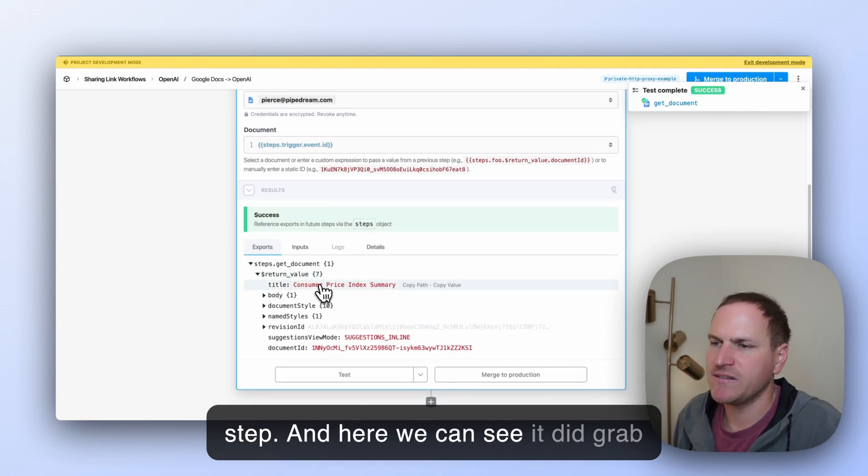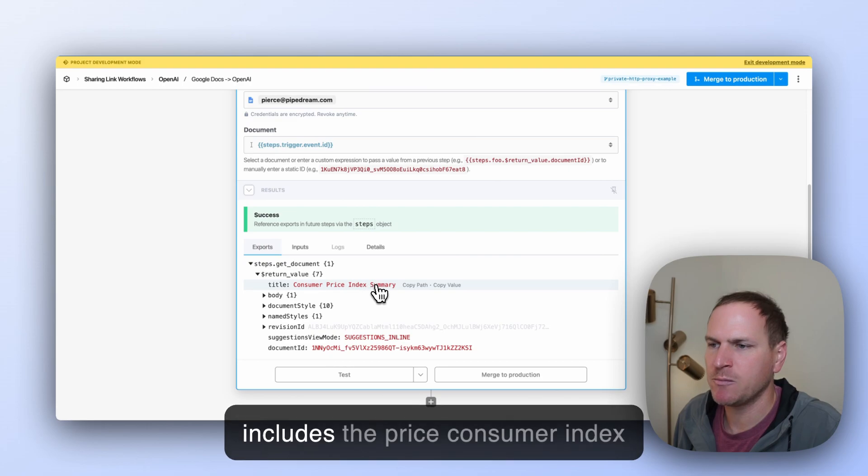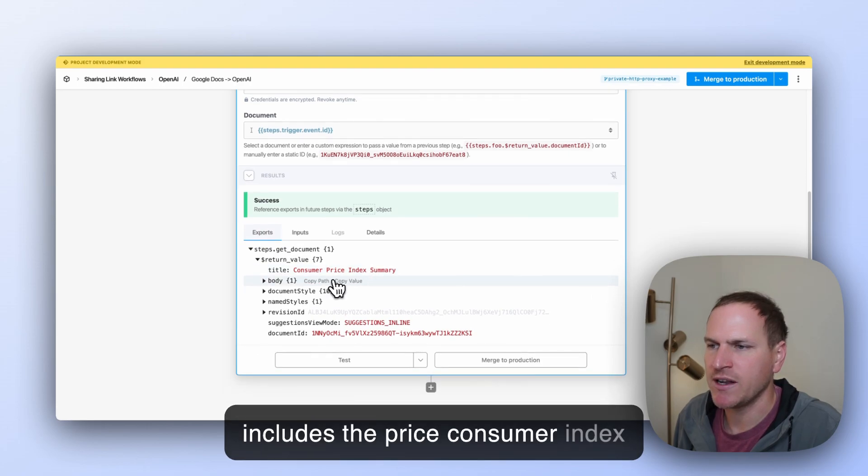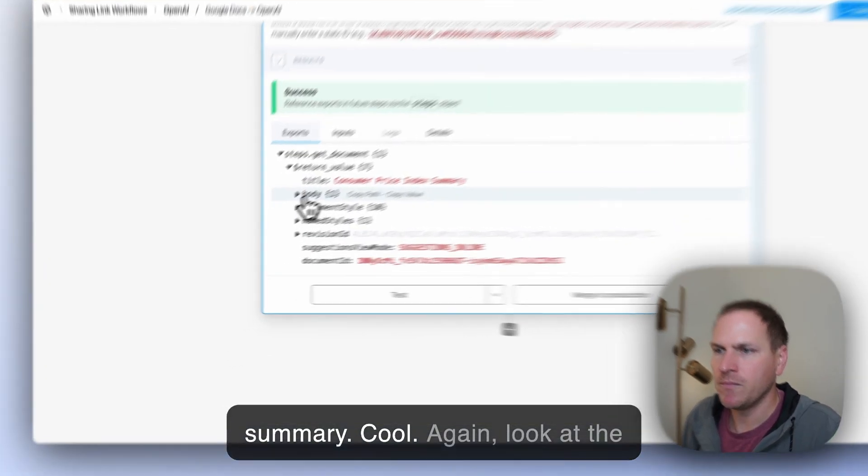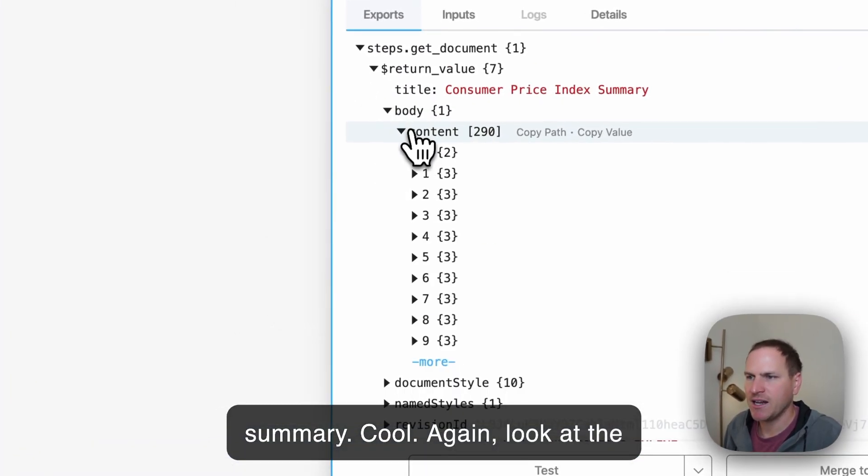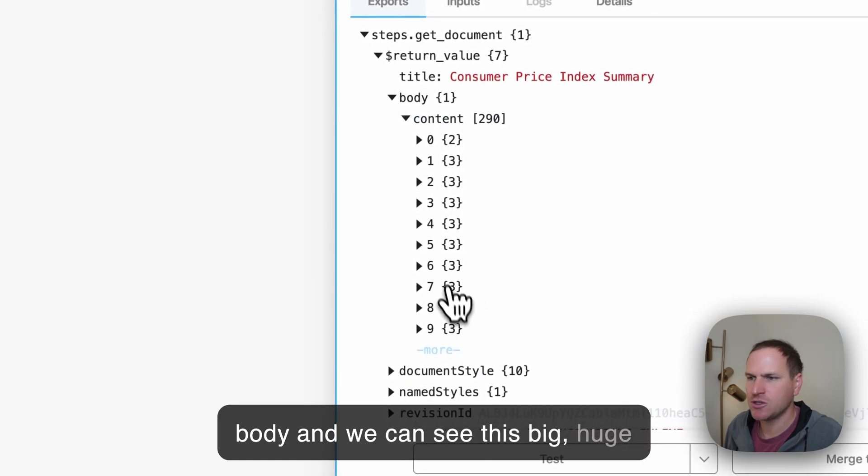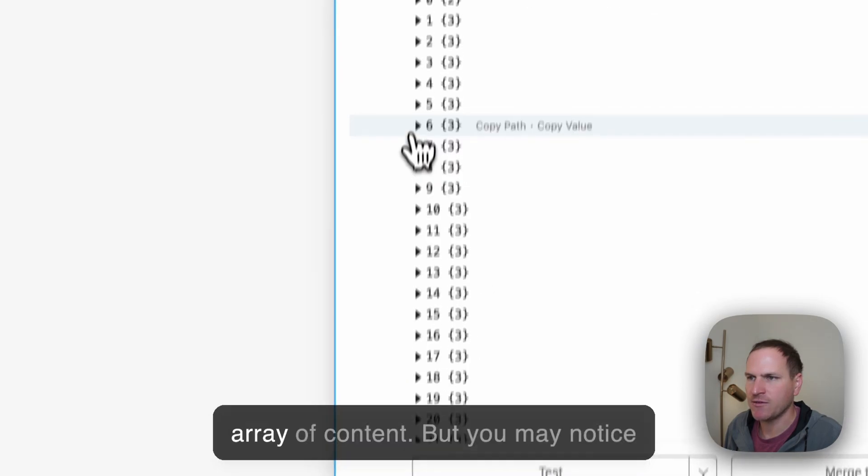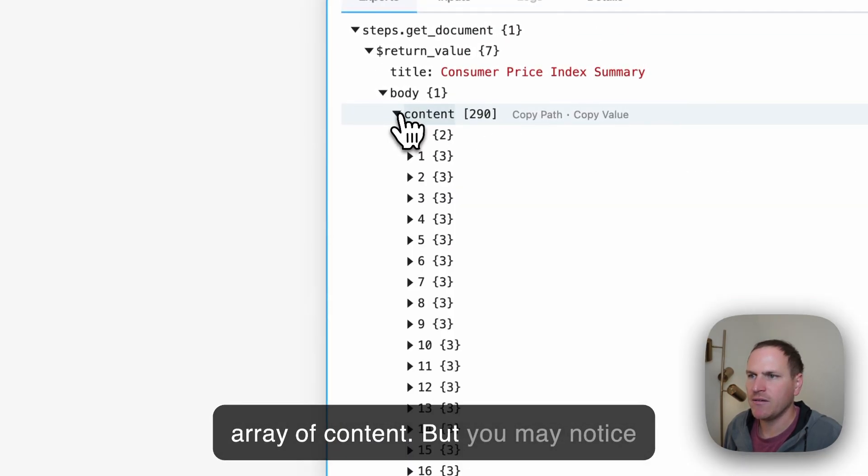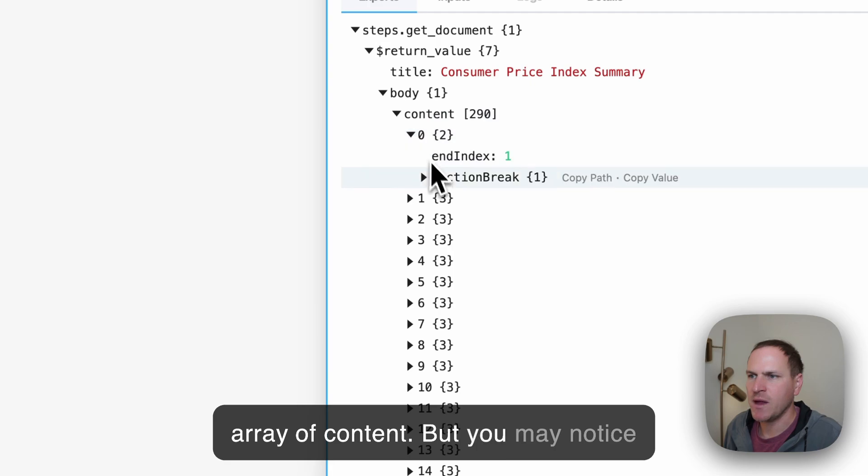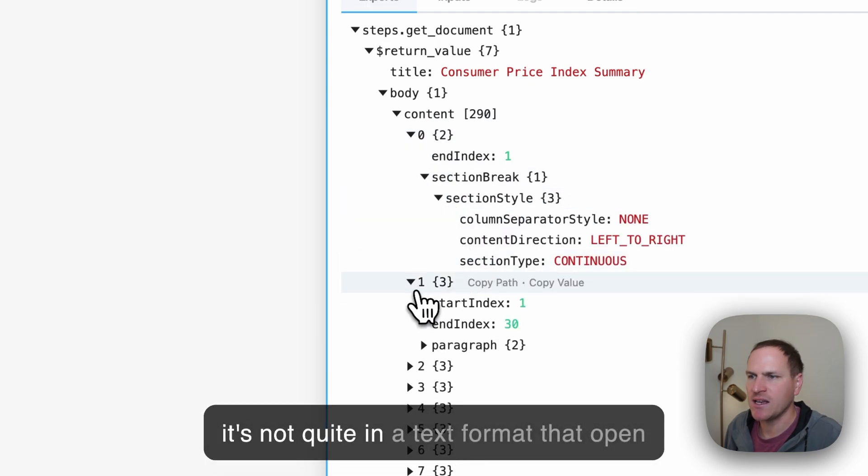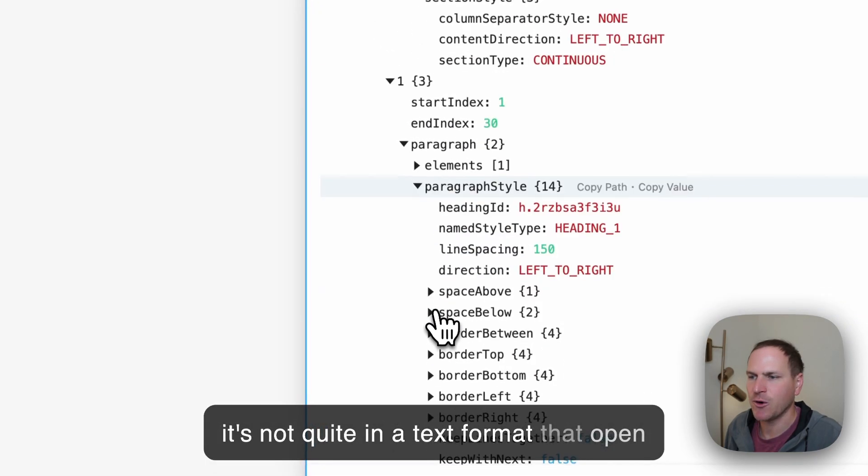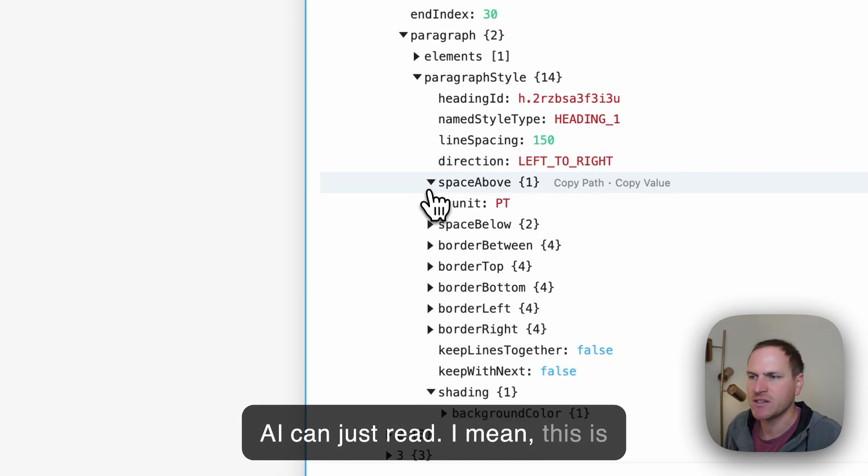And here we can see it did grab the latest version of the document. It includes the Consumer Price Index summary. Cool. We can look at the body and we can see this big, huge array of content. But you may notice it's not quite in a text format that OpenAI can just read.